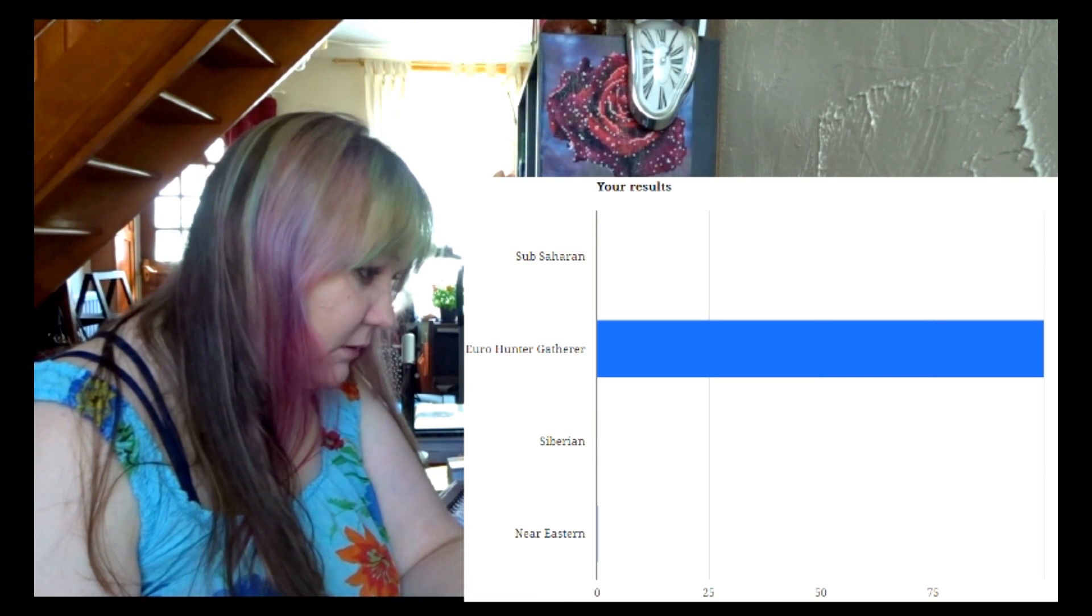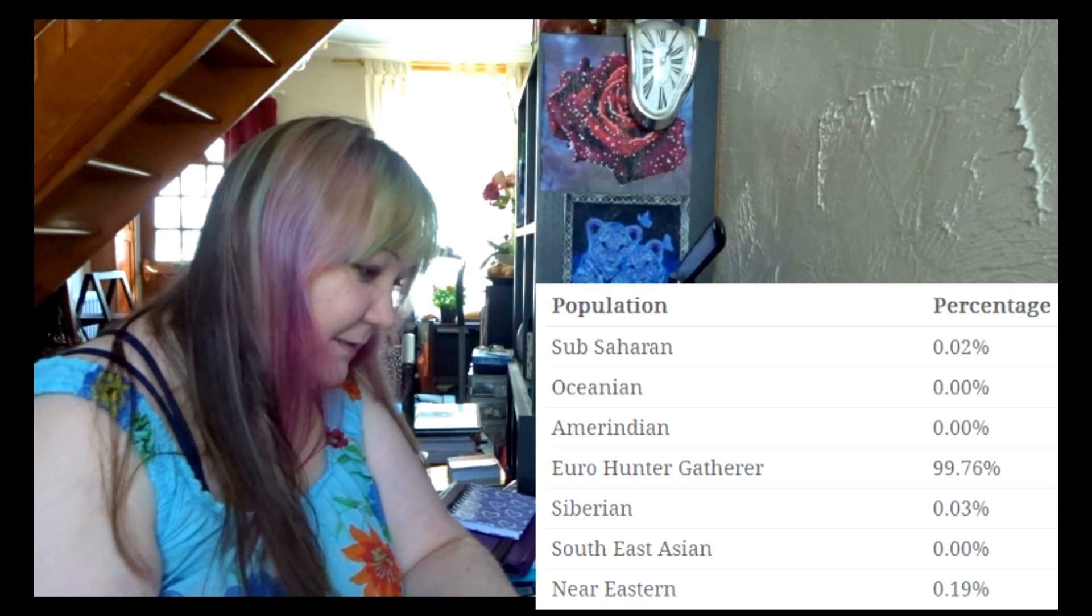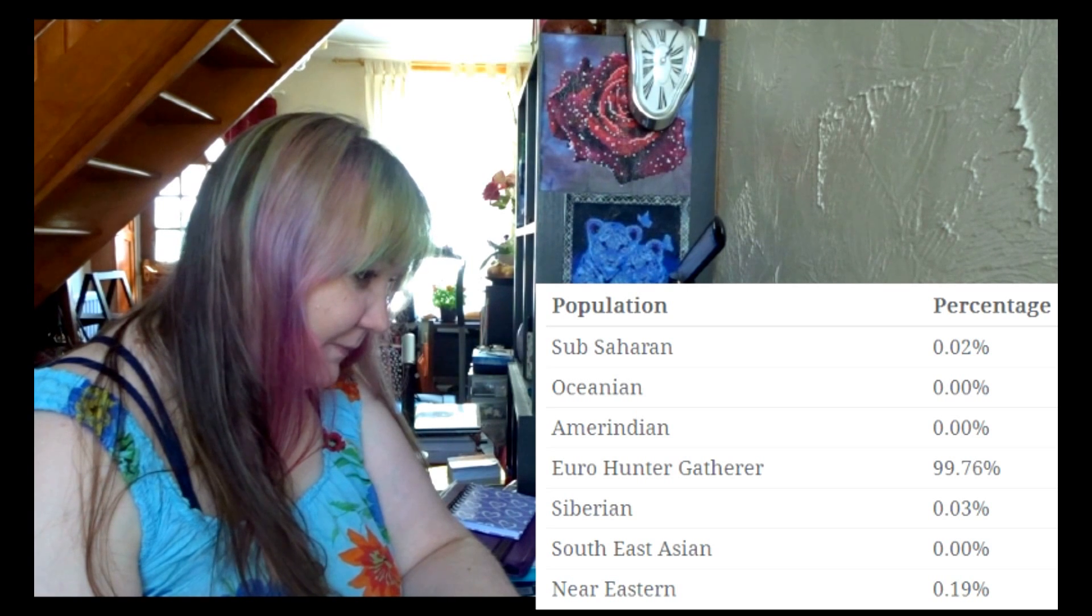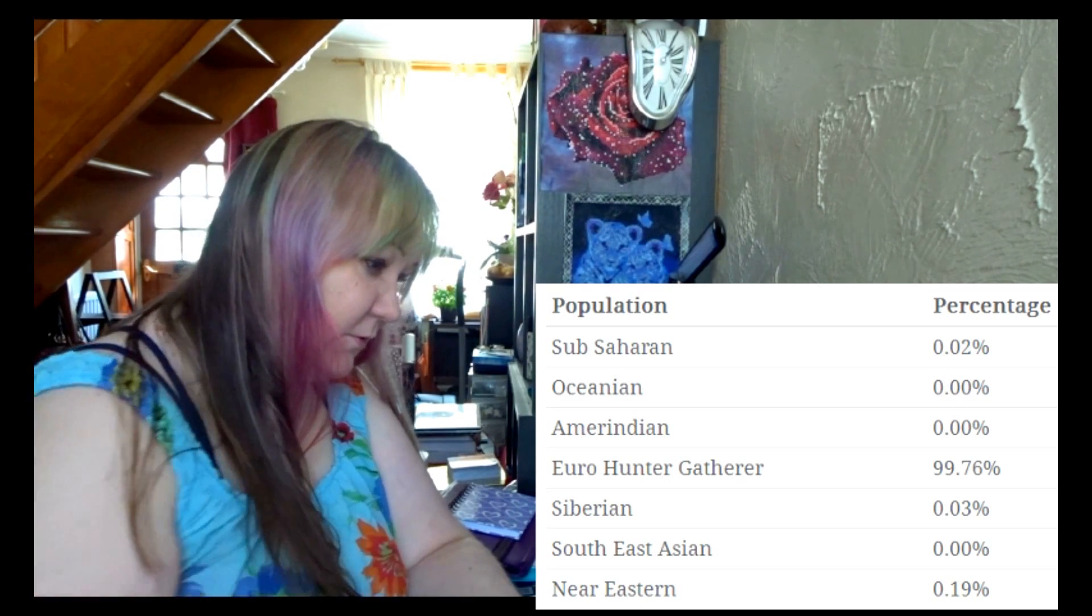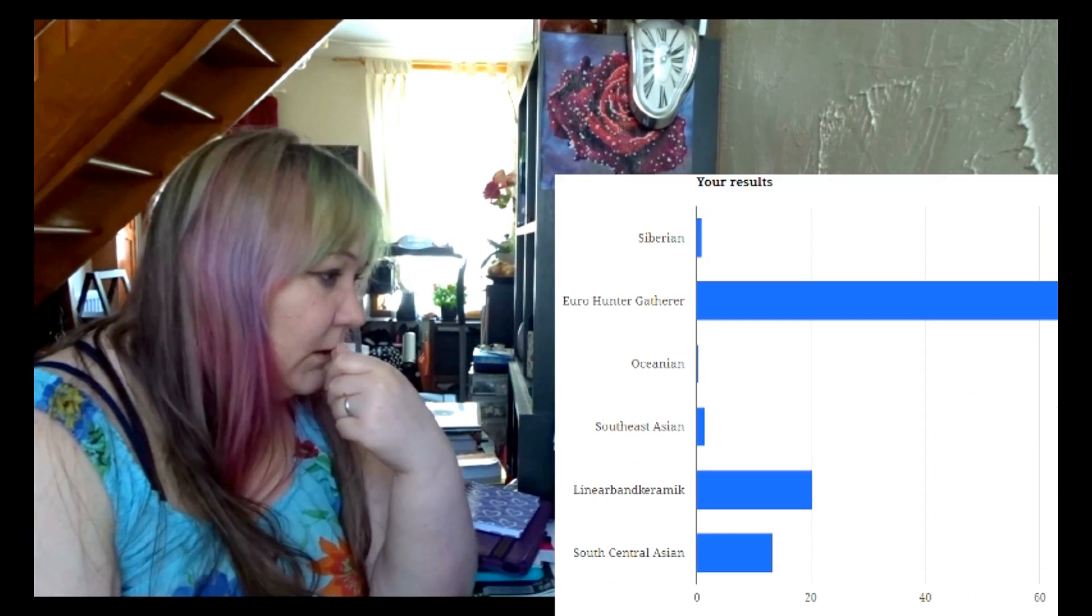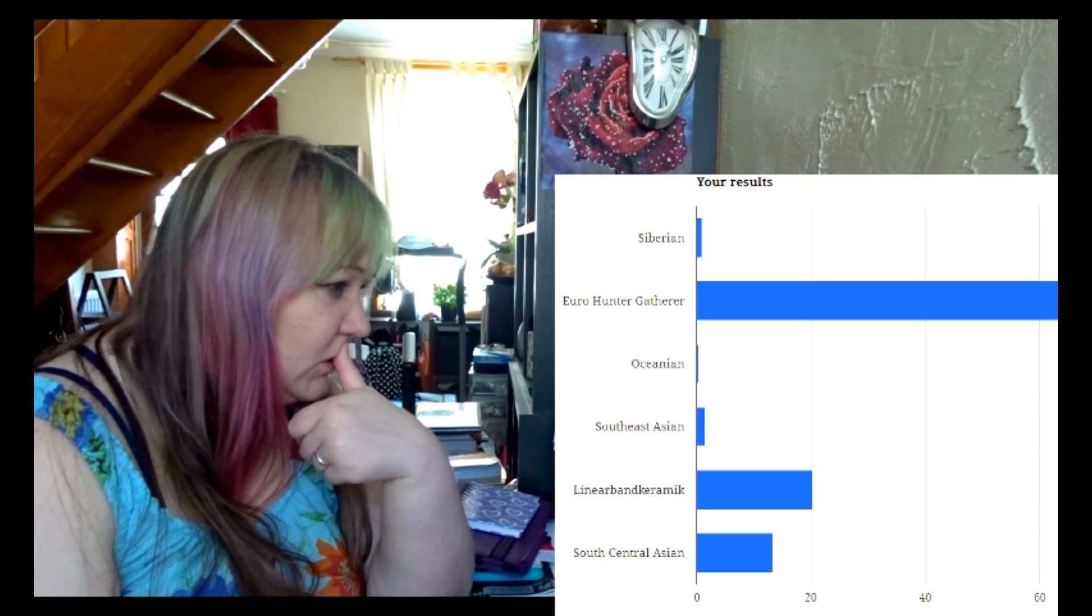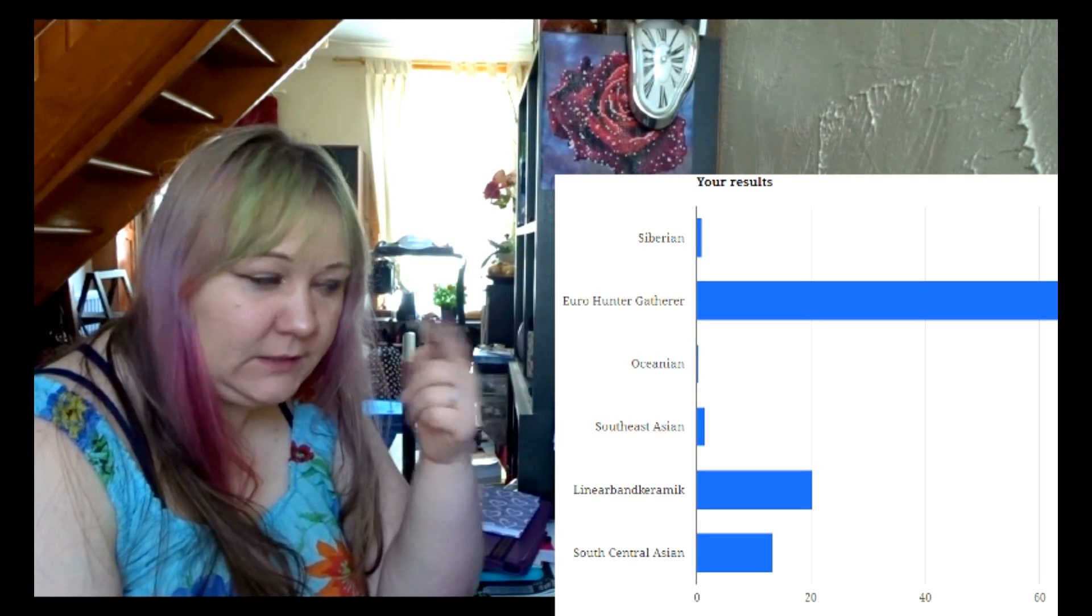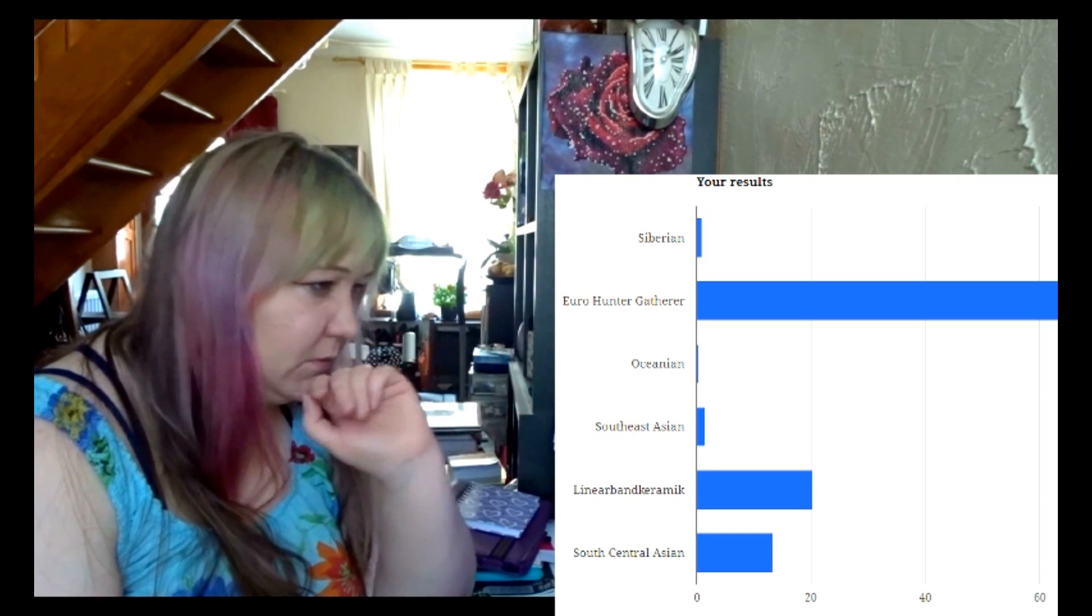Eurogenes K7 results. Now actually I'm not surprised at all about these results. This one is quite close to my Family Tree DNA ancient populations or something. I don't remember exactly what it was called. They also have this hunter-gatherers, farmers, and metal age invaders or something like that, so it's quite close.